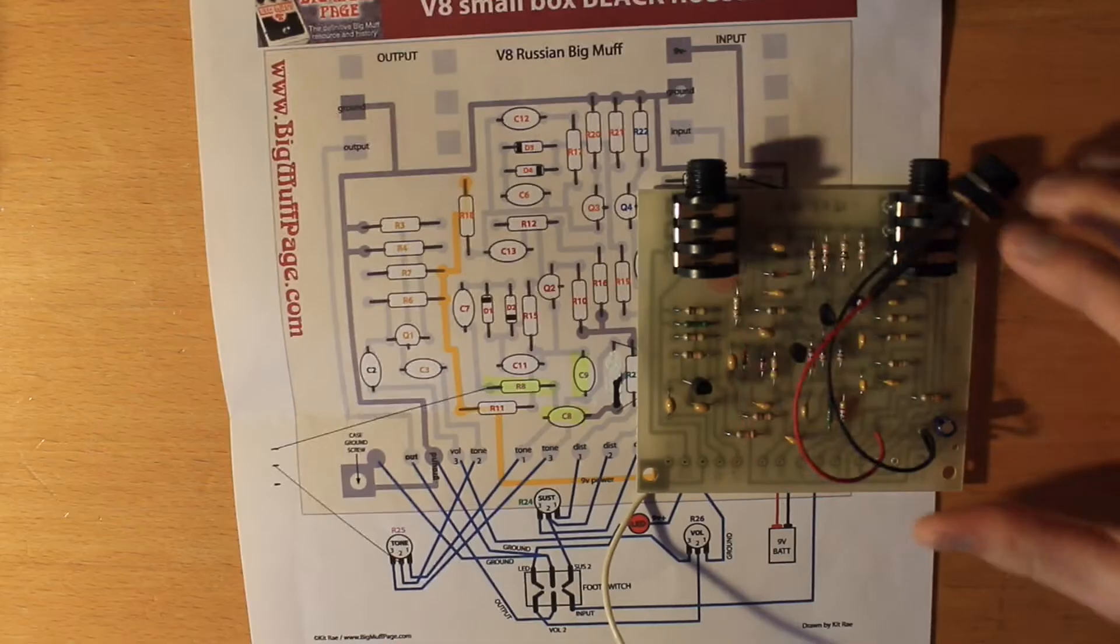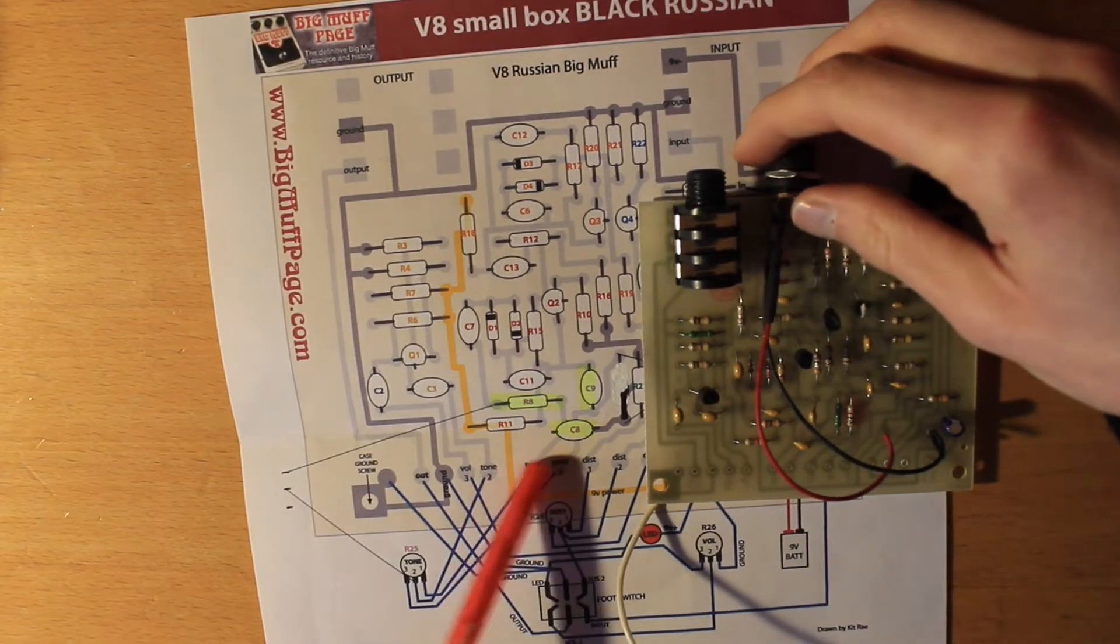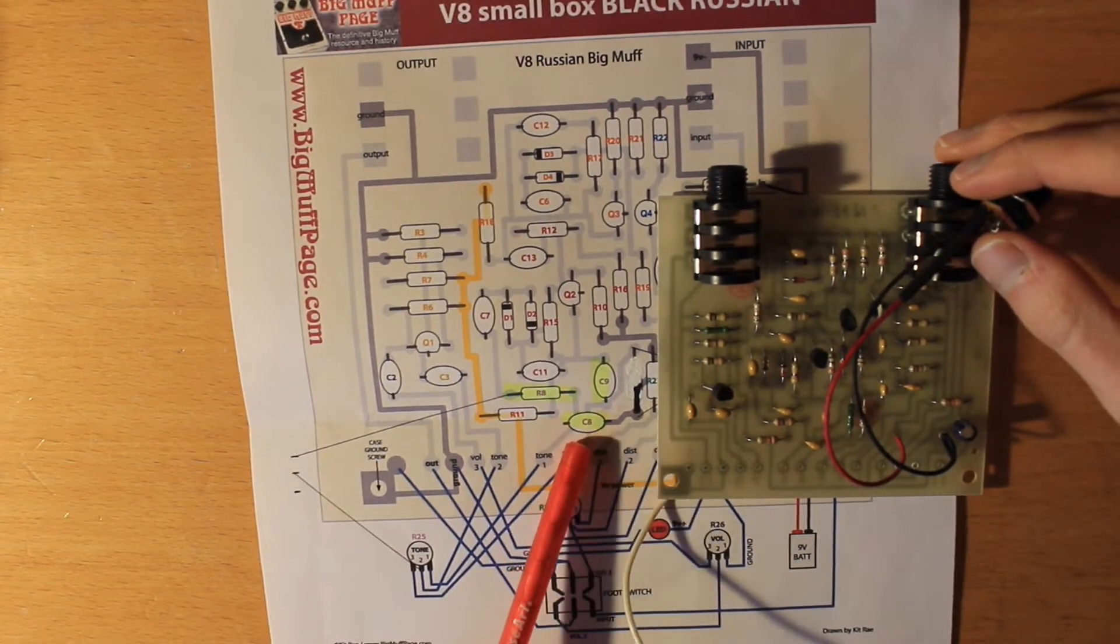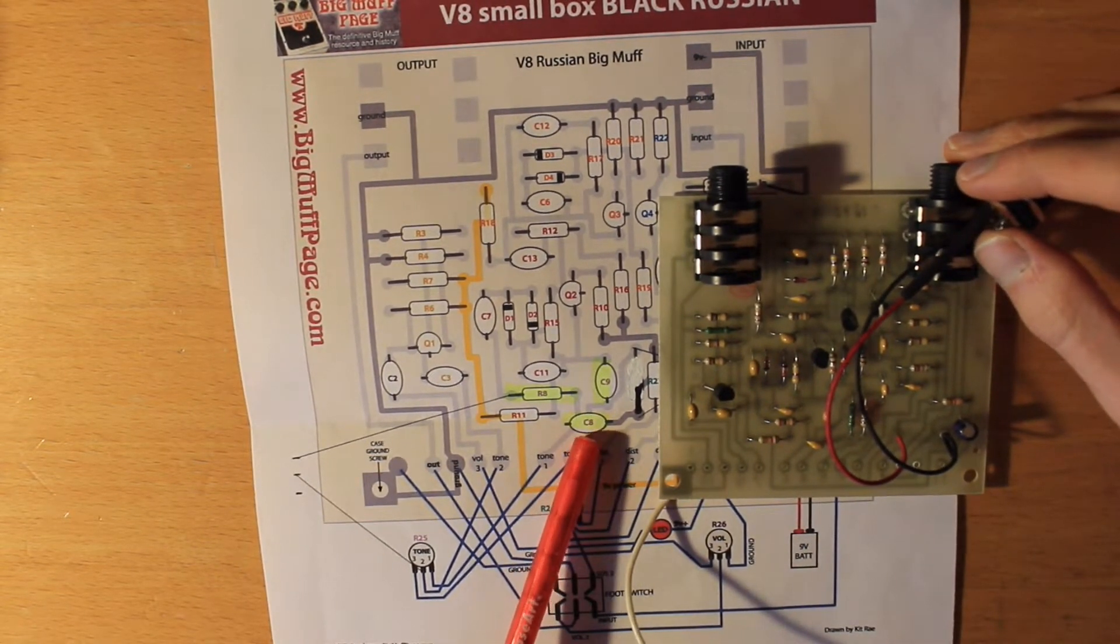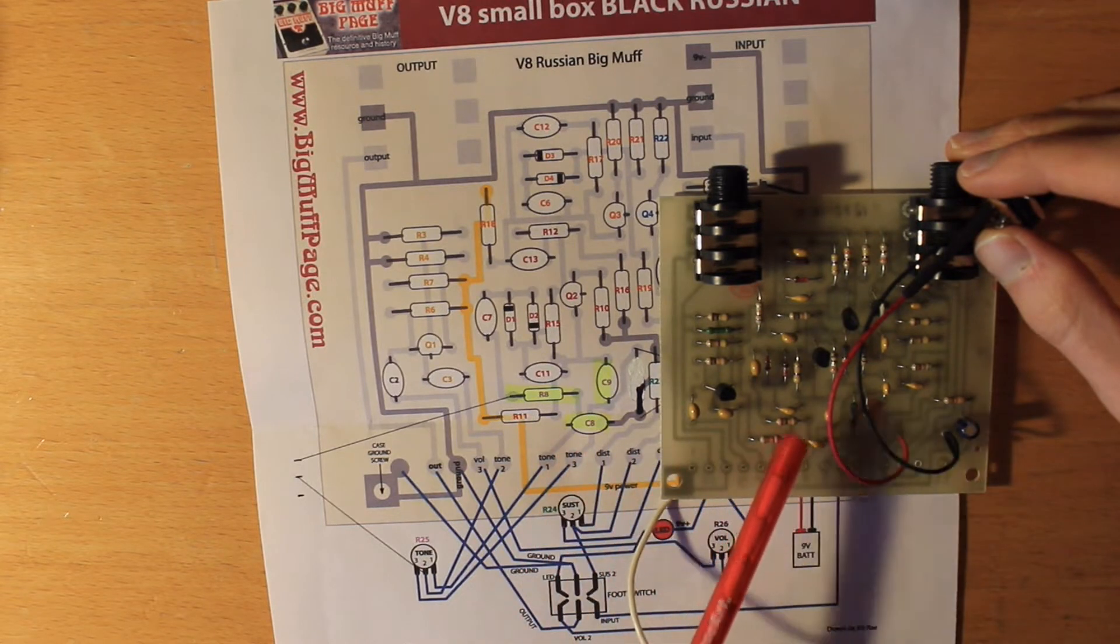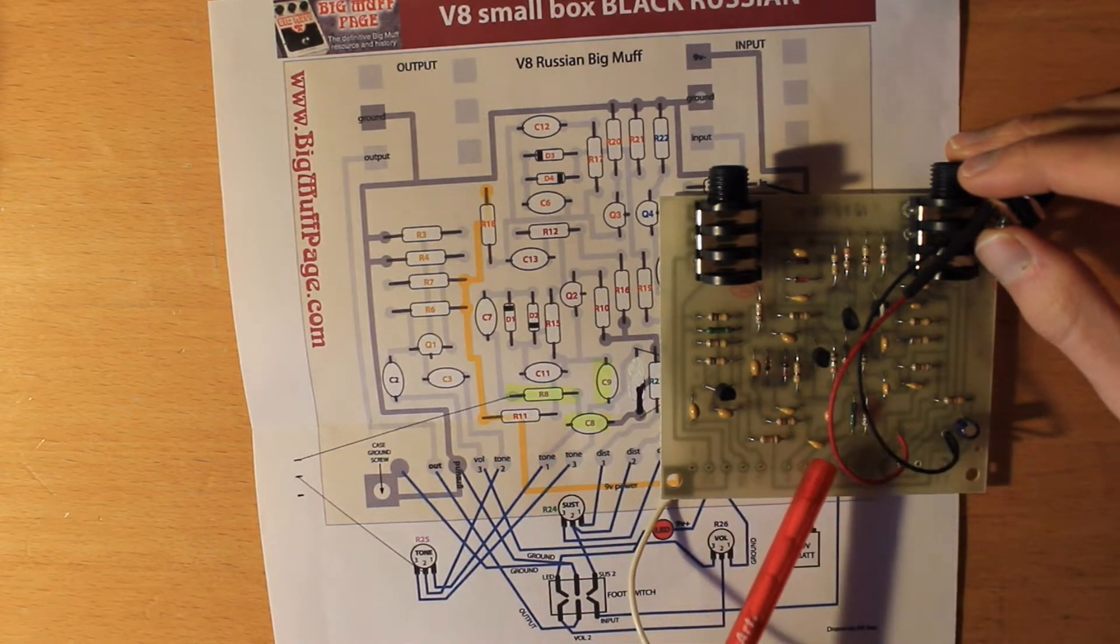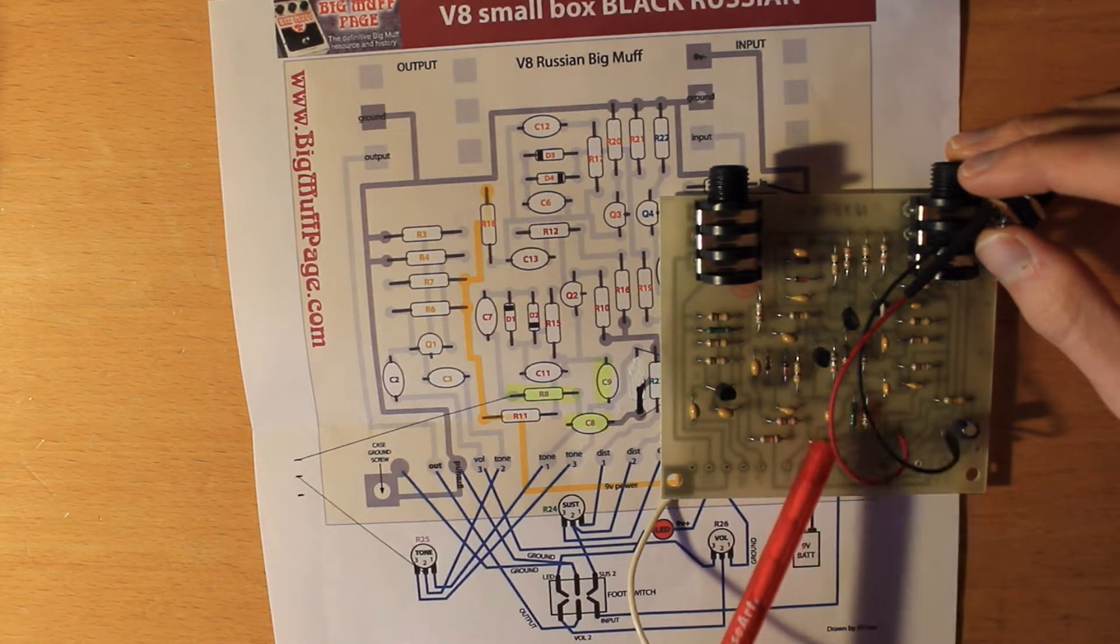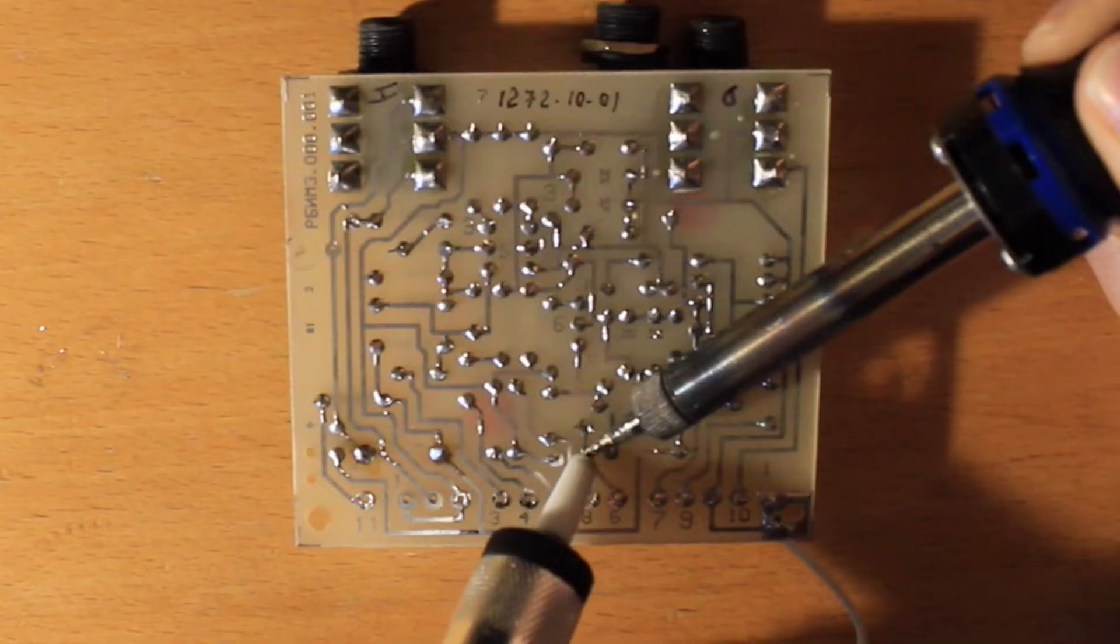So I've pulled the footswitch and now I've highlighted here which components need to be pulled for the mid control to work properly. So I can see it's R8 which is this guy, C8 and C9 which are just there.